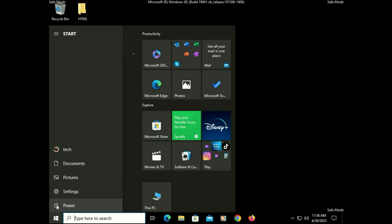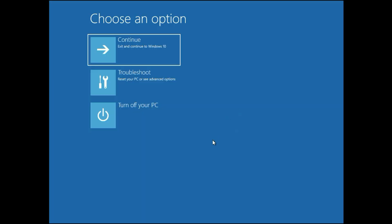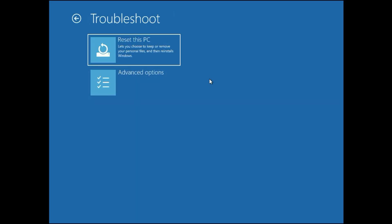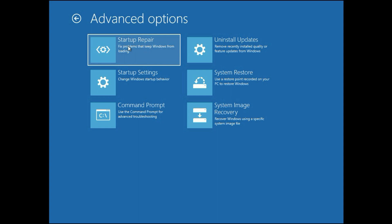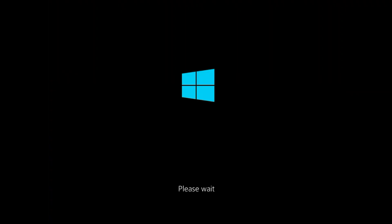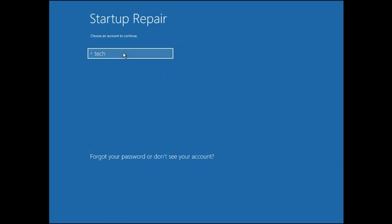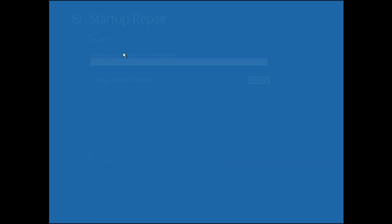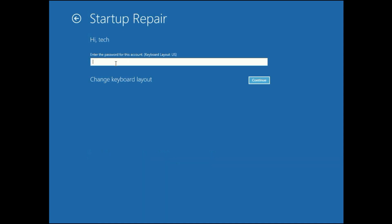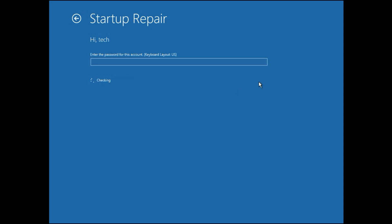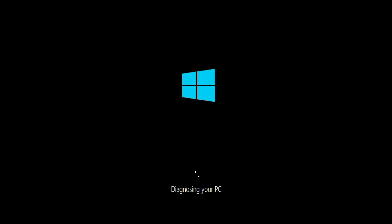Open your advanced options mode again. Click on Troubleshoot, then Advanced Options, then click on the Startup Repair option. This option will repair your startup boot files. Simply click on it and wait a few seconds — it will take some time. Now select your login username, enter your login password if you have one, then click on Continue. This option will diagnose your PC and repair your Windows boot files.